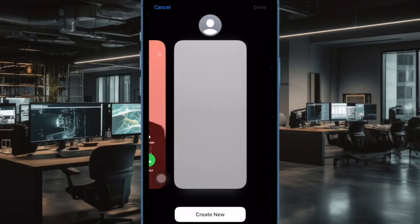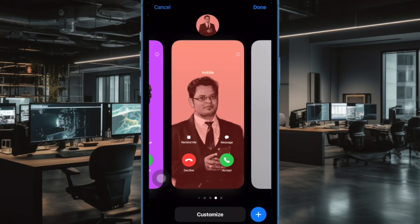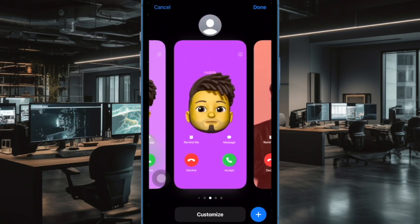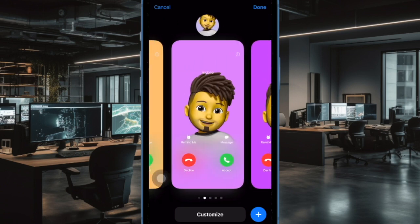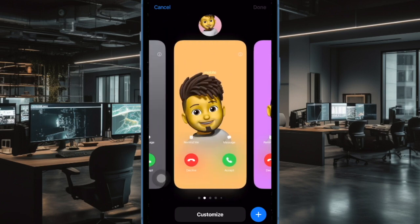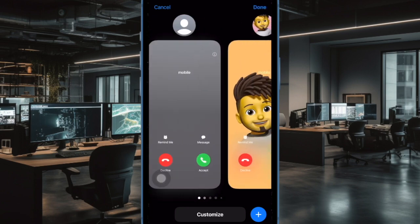You can rest assured that no one will be able to find out your Contact Poster. Of course, later if you ever wish to change your mind and share your Contact Poster, you can revert the change with ease.